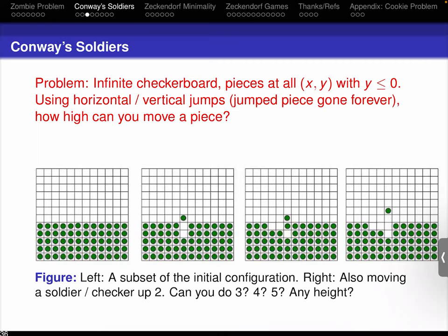I'm going to assign a value to every square of the board depending on whether or not there's a piece on it. I'll use the Manhattan metric. For any point I can ask how many units east-west and how many units north-south it is. If it's I units east-west and J units north-south from the target, I'm going to put on a value of X to the I plus J. Everything next to the target gets a value of X to the first. Everything two steps away would be X squared, three steps away X cubed, and so on. If I choose X appropriately, I will assign a finite value to the board.